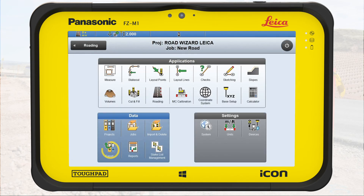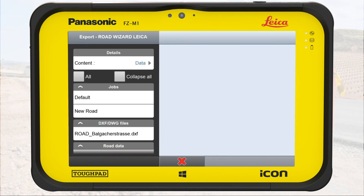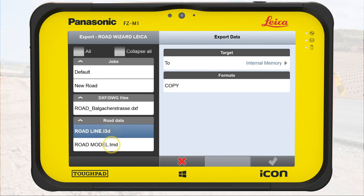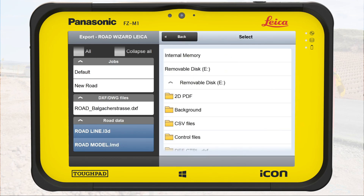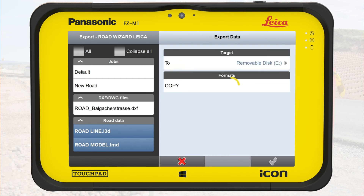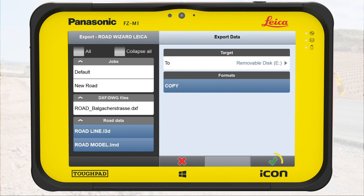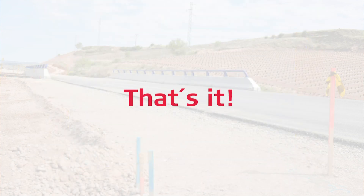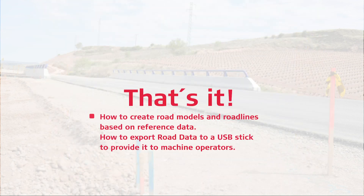We go to Export and find the created road model and road line in a separate box labelled Road Data. We select both files and export them to a USB stick so other construction surveyors and machine operators can use them. You have now learned how to create road models and road lines based on reference data, and can use them in the roading application and provide them to machine operators.